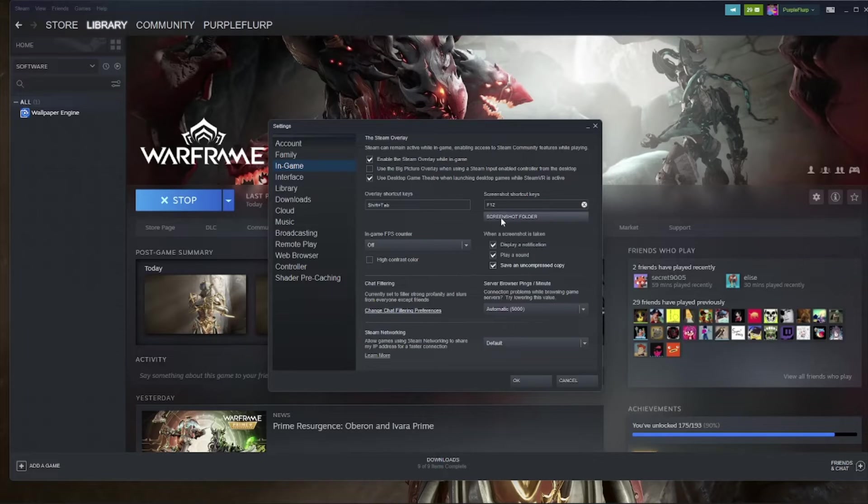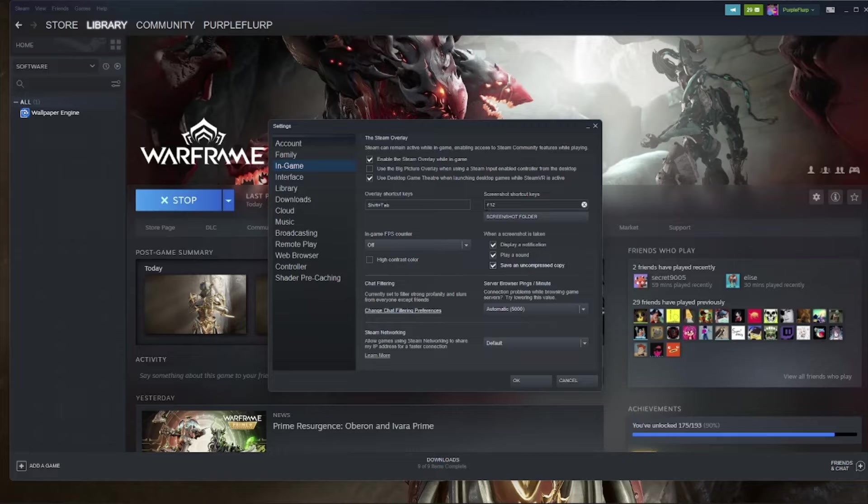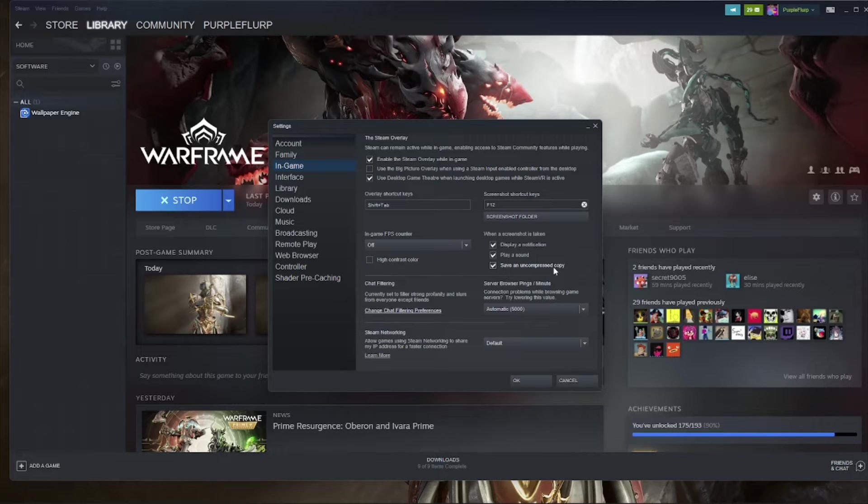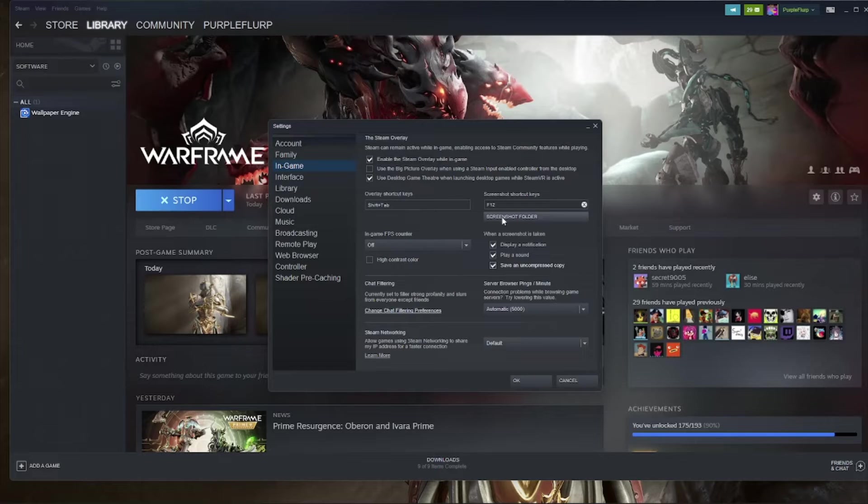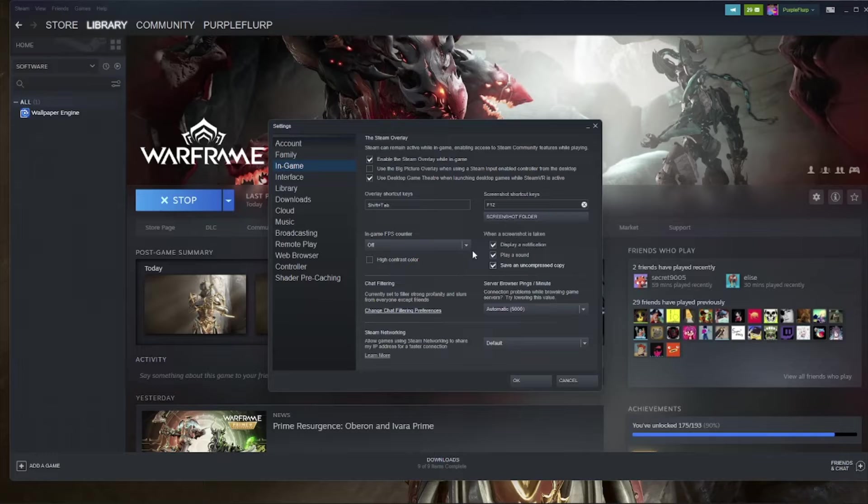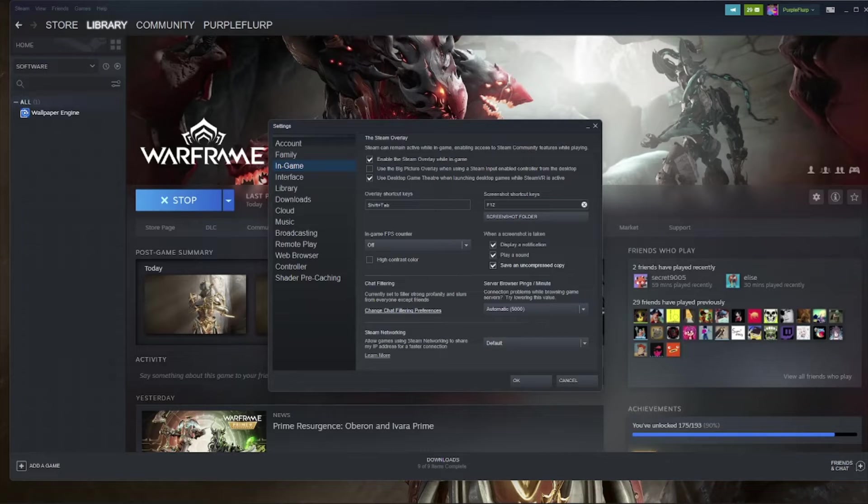What that'll do is it'll make sure that when you press the screenshot shortcut key, in this case F12, it'll save a PNG to whatever you choose as your screenshot folder. You can click this button and designate what folder you want the screenshots to go to, and when you press F12, it'll save a PNG to that folder, which is pretty cool.